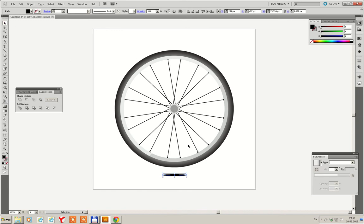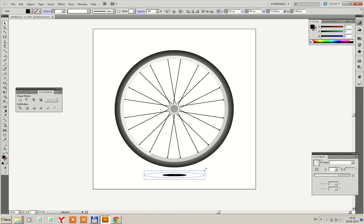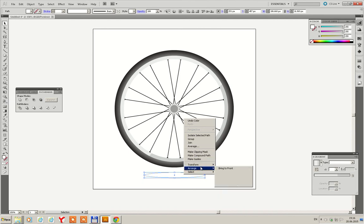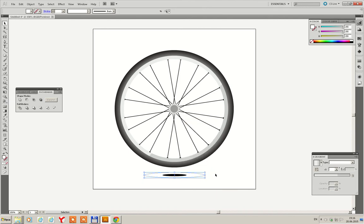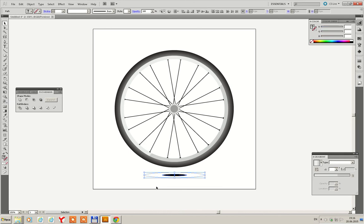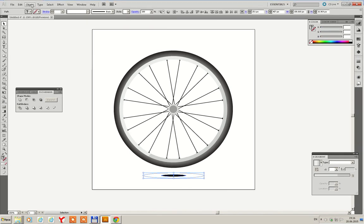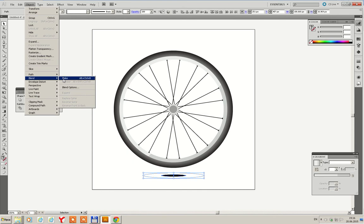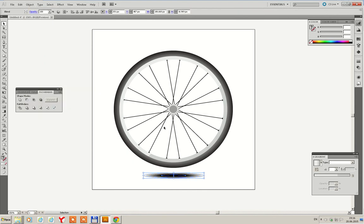Then Ctrl-C, Ctrl-F. By holding Shift and Alt key, just make it a little bit larger. Select RGB to 0, 255, 255, and 255, arrange it to back, select two ellipses, then go to object, blend, make blend.